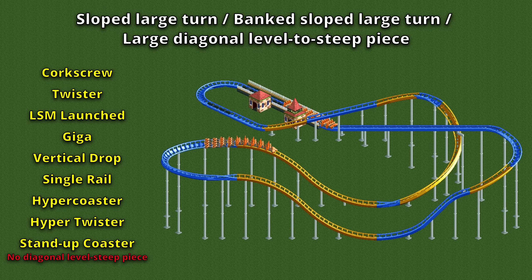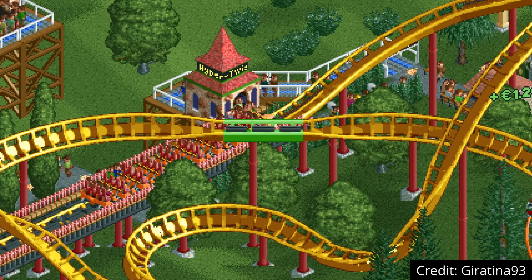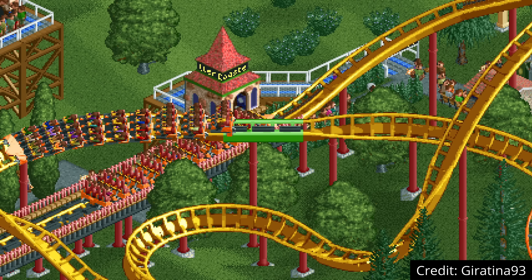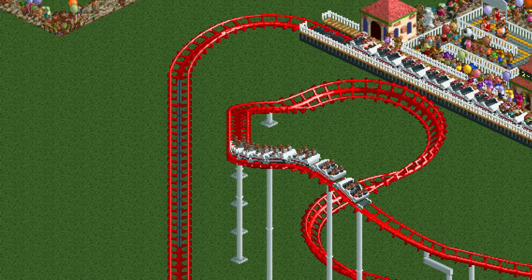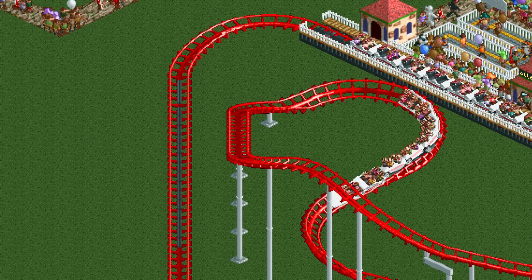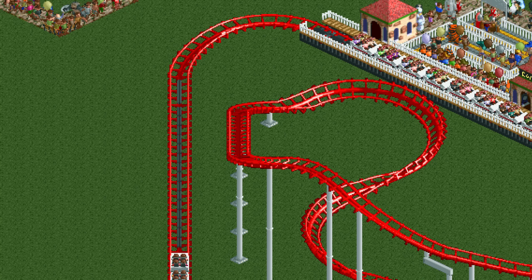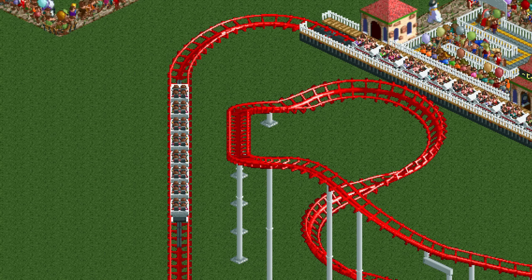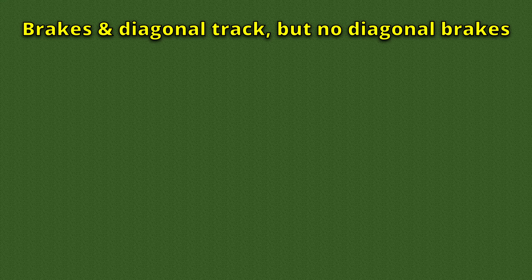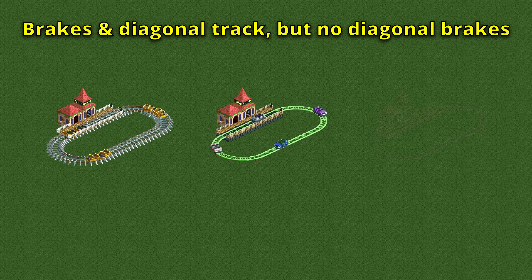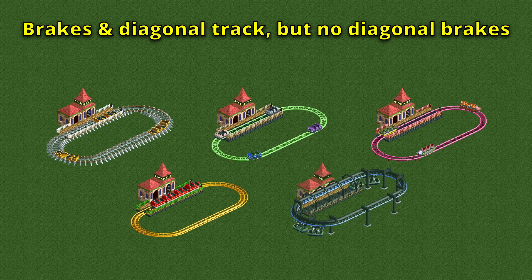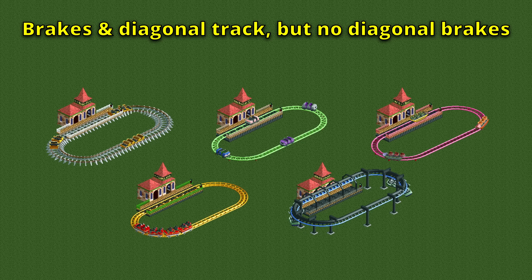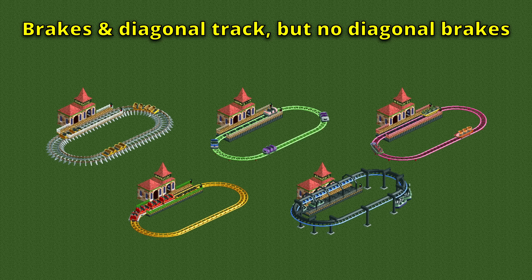The same story goes for the diagonal brake. It functions exactly the same as a normal brake except it includes diagonality, and it also comes with access to the diagonal block brake. This track piece exists on so many coaster types now that it's quicker to just tell you which ones don't have it. The only five coaster types that do have brakes and diagonal tracks but don't have diagonal brakes are the side friction coaster, mini coaster, spiral coaster, LIM launched coaster, and suspended swinging coaster. All the other 21 types that could have diagonal brakes do have access to them.